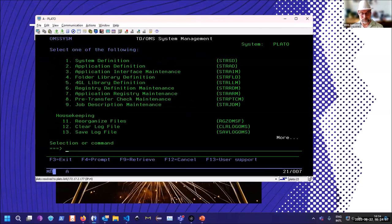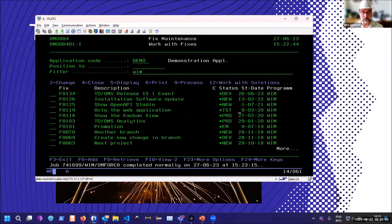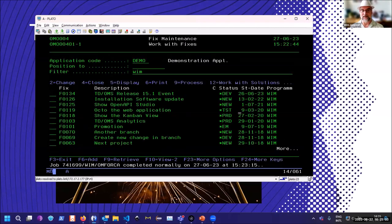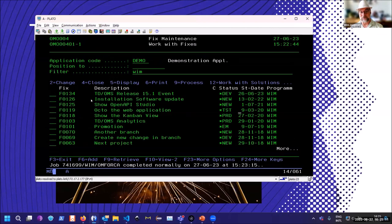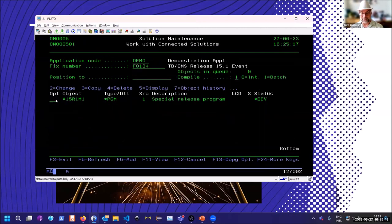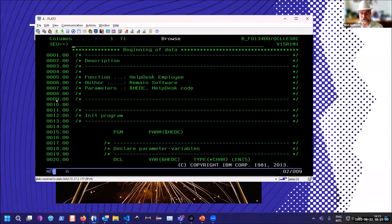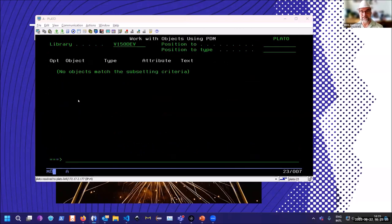We started obviously in the green screen. With our software, we can create tasks. You remember that term fixed in the chat GPT. We have this task that the programmers can work on. Then they can see which programs are there and then display the source, edit the source, and do all kinds of nice things. That was early 90s.